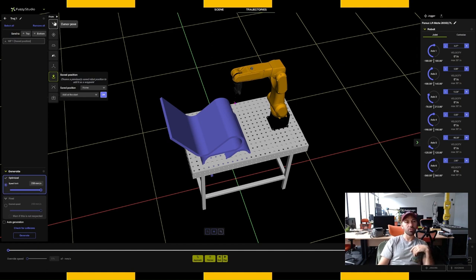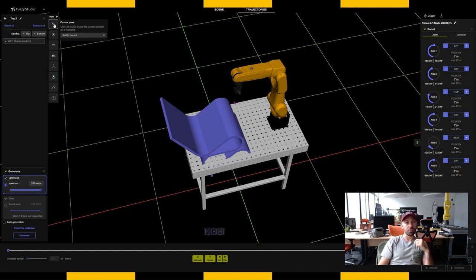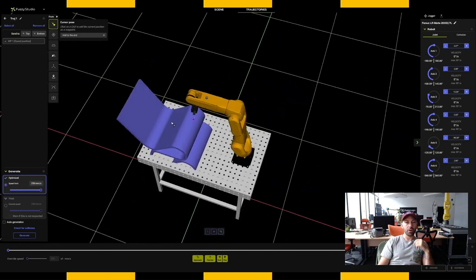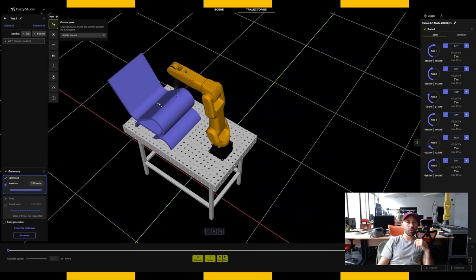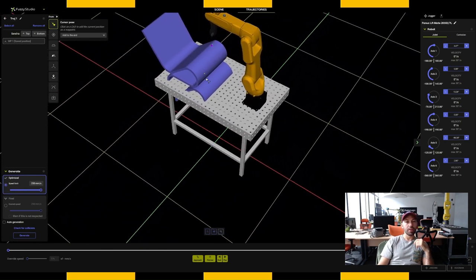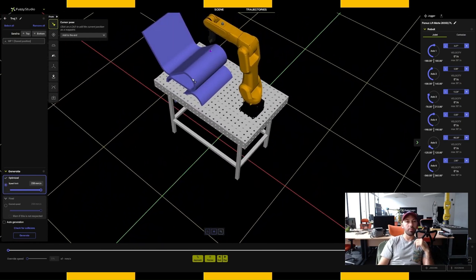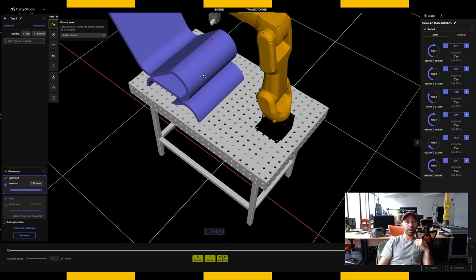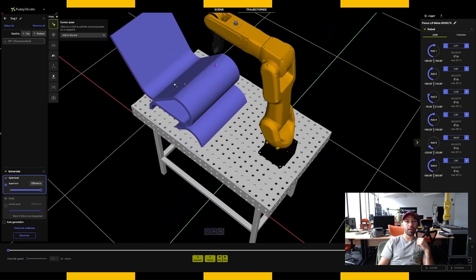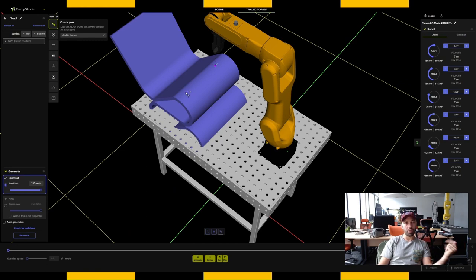Clicking on Save Positions, you can see a scrolling list — I only created one point, which is 'home'. I can put it at the beginning, at the end, or after a waypoint. Moving to the cursor pose generator: the point of this generator is to click on any element of a CAD that's been brought into the scene, and clicking on that element creates a waypoint in my trajectory.